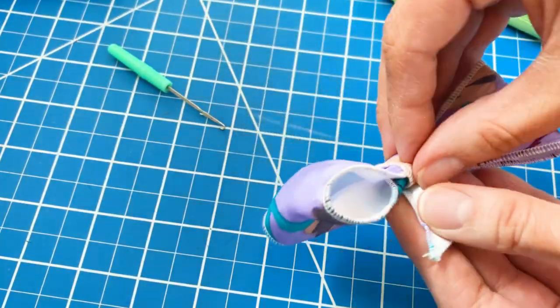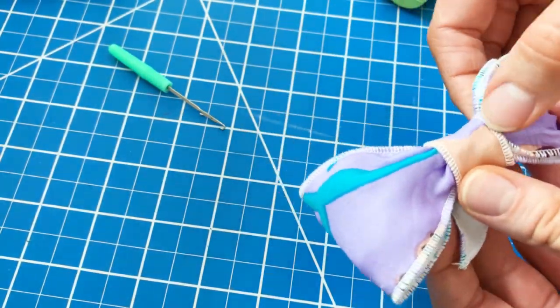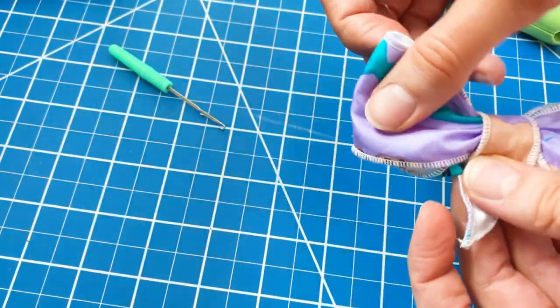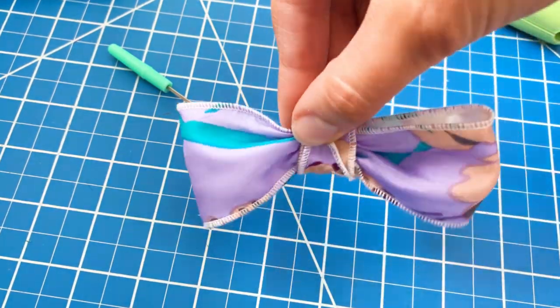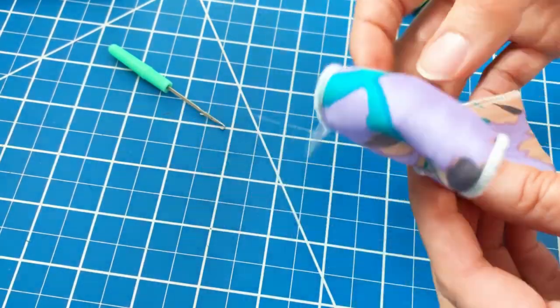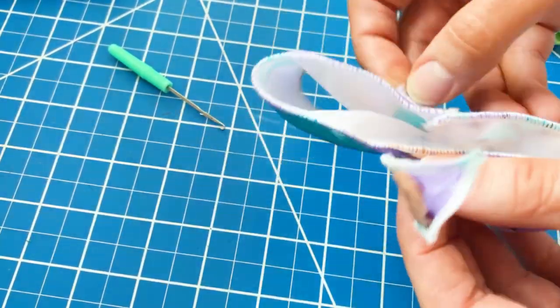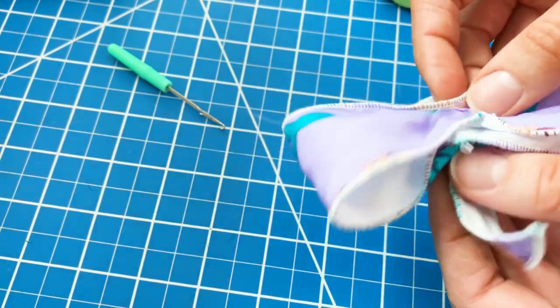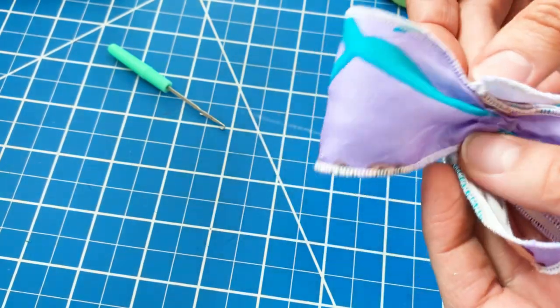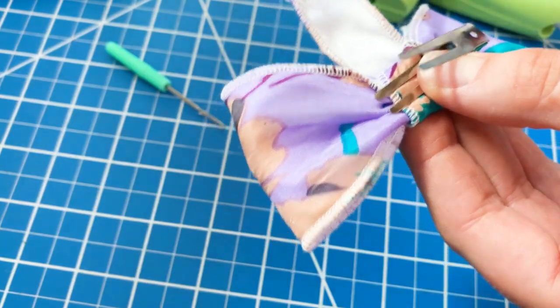And I'm also going to attach it using an alligator clip. So here I am just being a little finicky, getting it exactly how I want it before I glue it because it's hard to go back once you glue it, especially when you're working with a delicate fabric like silk.